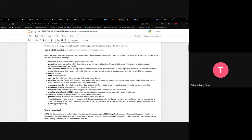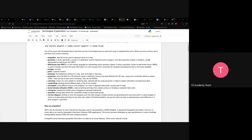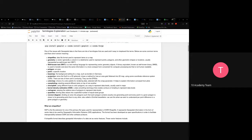One of the issues with geospatial data is that there are many terminologies and it's easy to misplace terms. Some commonly used terms: shapefiles are data file formats used to represent items on a map. Geometry is a vector column in the data frame — having a geometry column makes it geospatial data. We use geometry to represent points, polygons, and other geometric shapes.